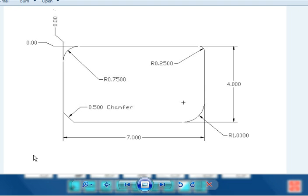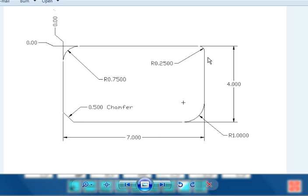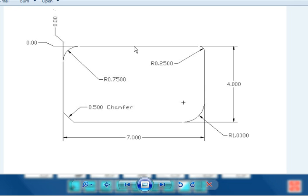In this blueprint example, we have an outside profile. And we have four corner features. We have one, two, three radius, and one chamfer. That's going to require us to not start on a corner, but start, let's say, at this point right here. So if this were the case, we would go ahead and we would start at half of seven inches, which would be X3.5. And Y0 would be our initial starting point.